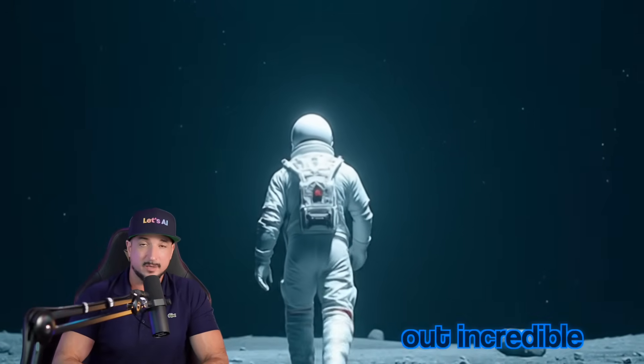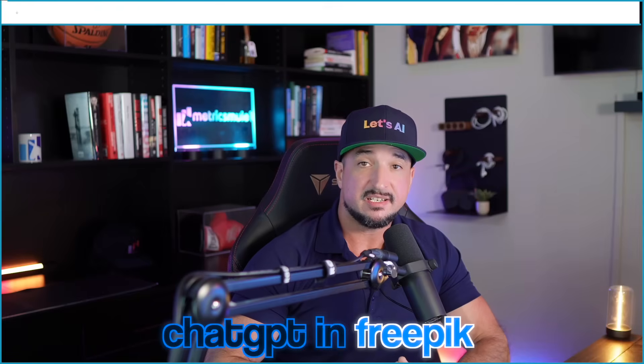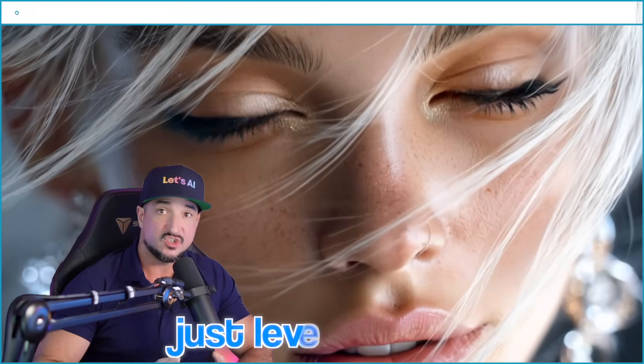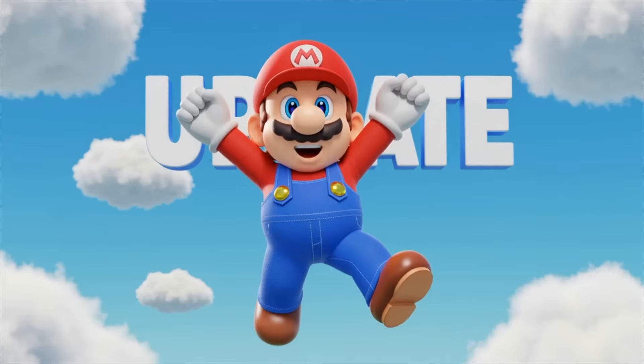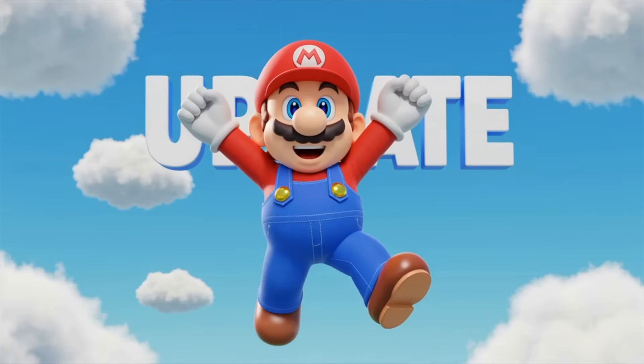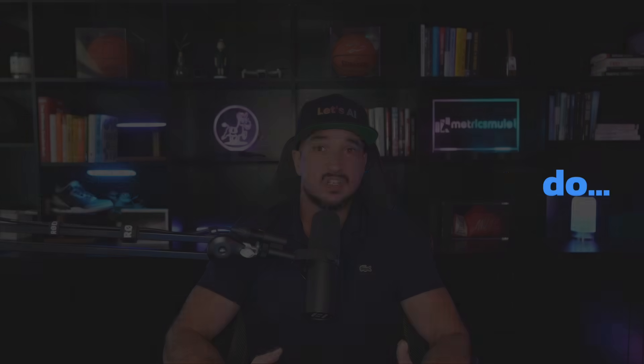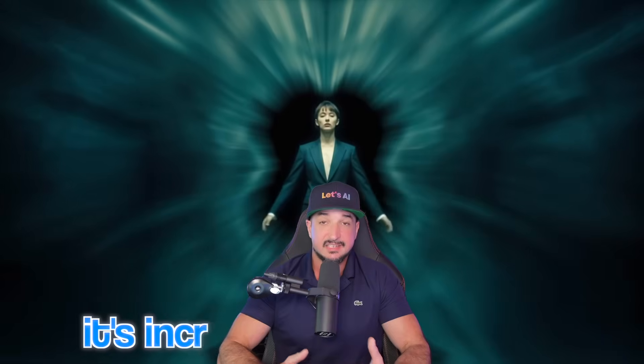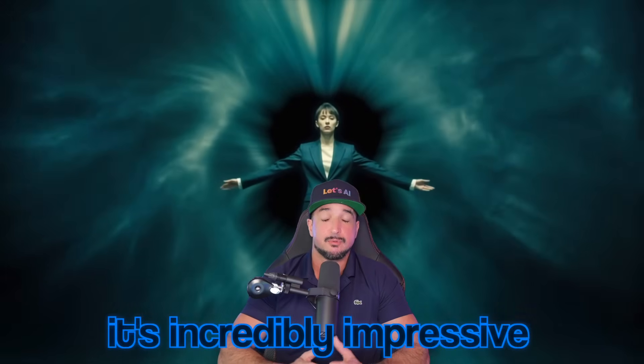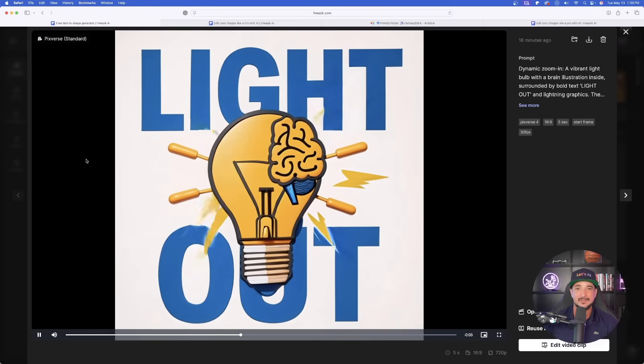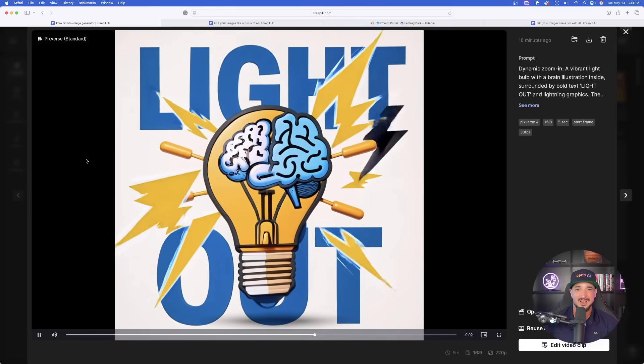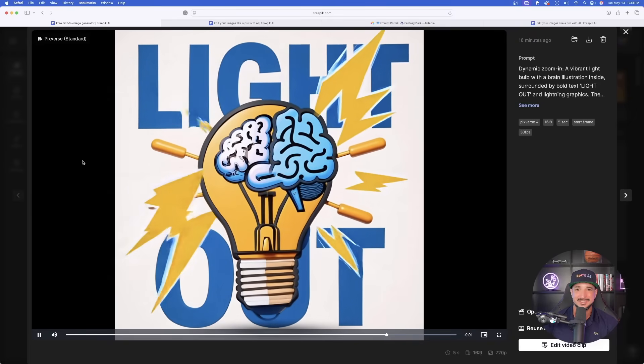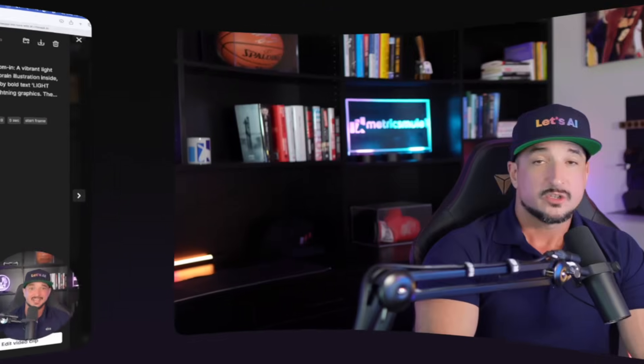This turned out incredible. ChatGPT in Freepik just leveled up. I couldn't have said it better. And the things you're able to do isn't just incredibly convenient, it's incredibly impressive. Look at the final result. Look how cool this actually looks.